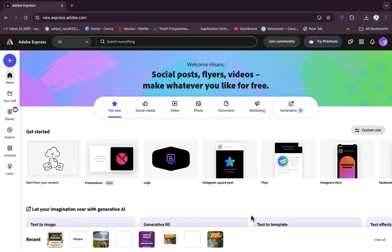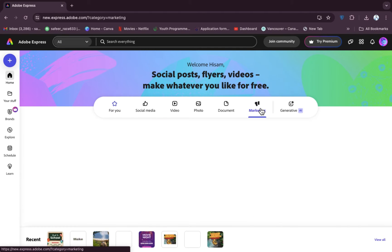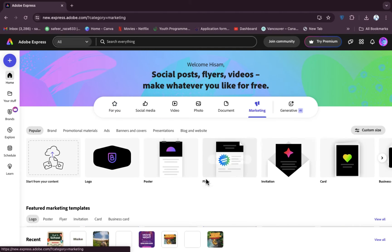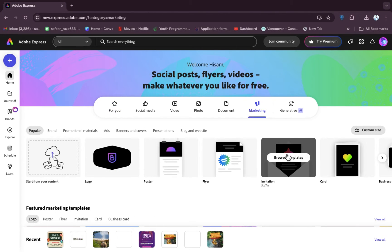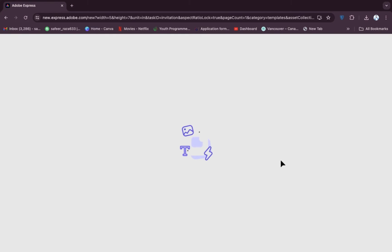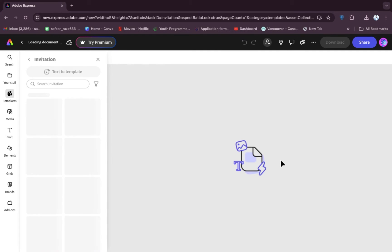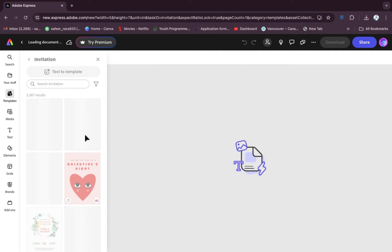I have already created an account, so now after opening Adobe Express, we have to go to the marketing section. Because invitation cards are counted under the marketing section, here's the option to browse templates — we have to click on 'Invitation'.